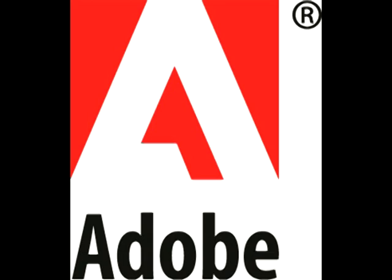Adobe Photoshop is a registered trademark of Adobe Systems Incorporated, and I am in no way affiliated with Adobe.